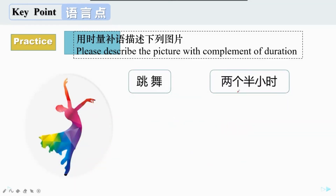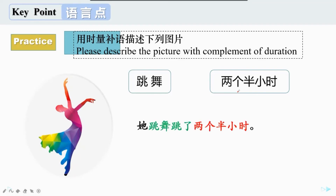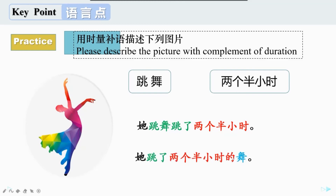第三张照片：他在跳舞，有两个半小时了。可以说他跳舞跳了两个半小时，再换一种说法，是他跳了两个半小时的舞。